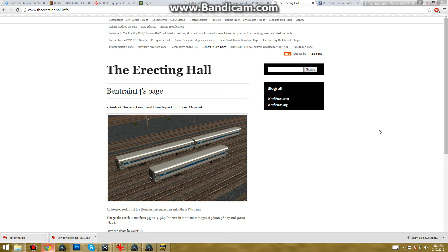For all of you who don't know, I am a member from the Erecting Hall. I am bentrain14 as you can see here on my page.